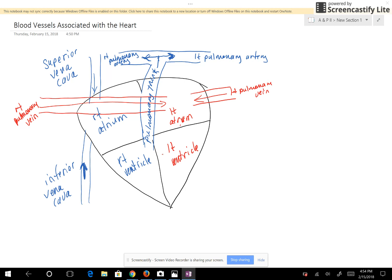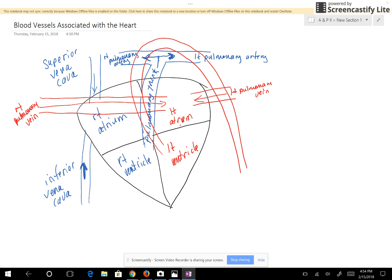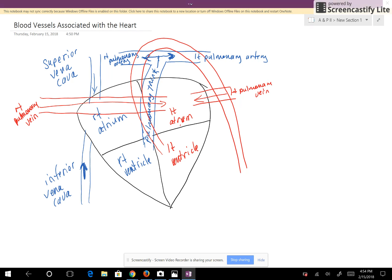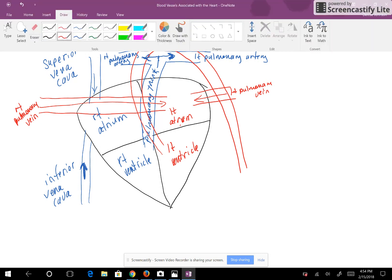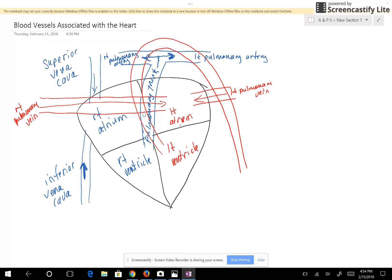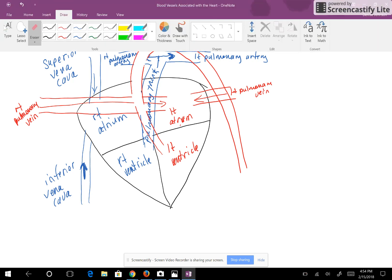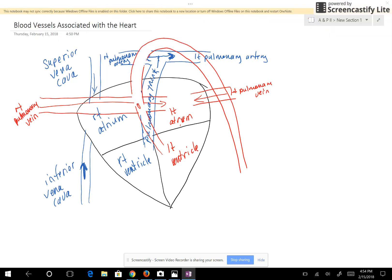The blood in the left ventricle is going to be pumped out through the aorta. The aorta actually lies underneath the pulmonary trunk. So the aorta is going to send oxygenated blood out to the body.